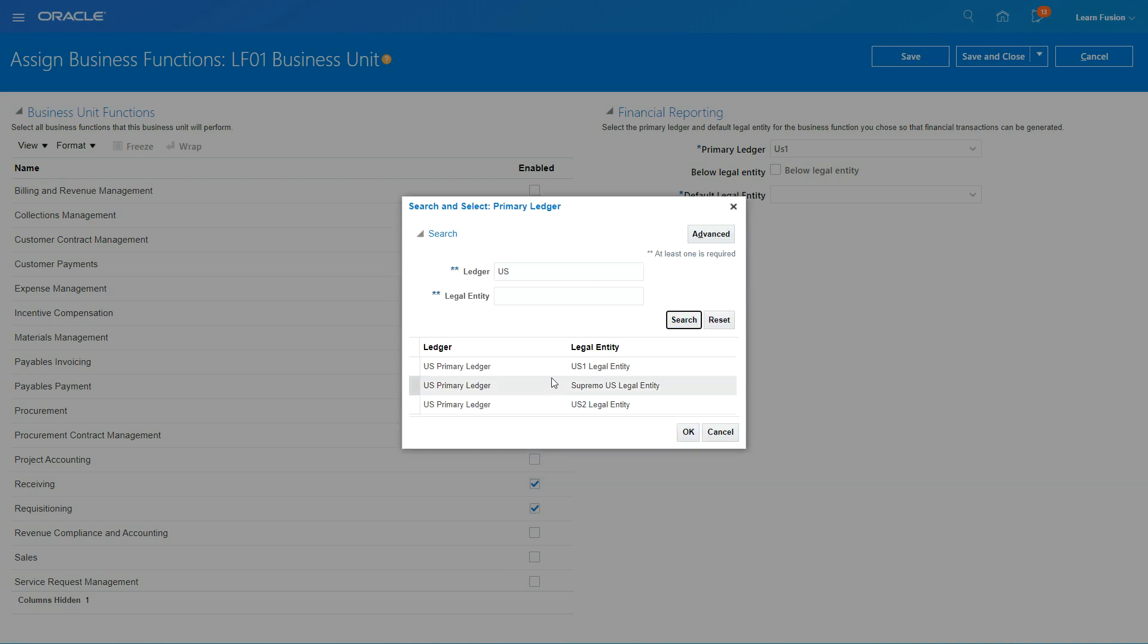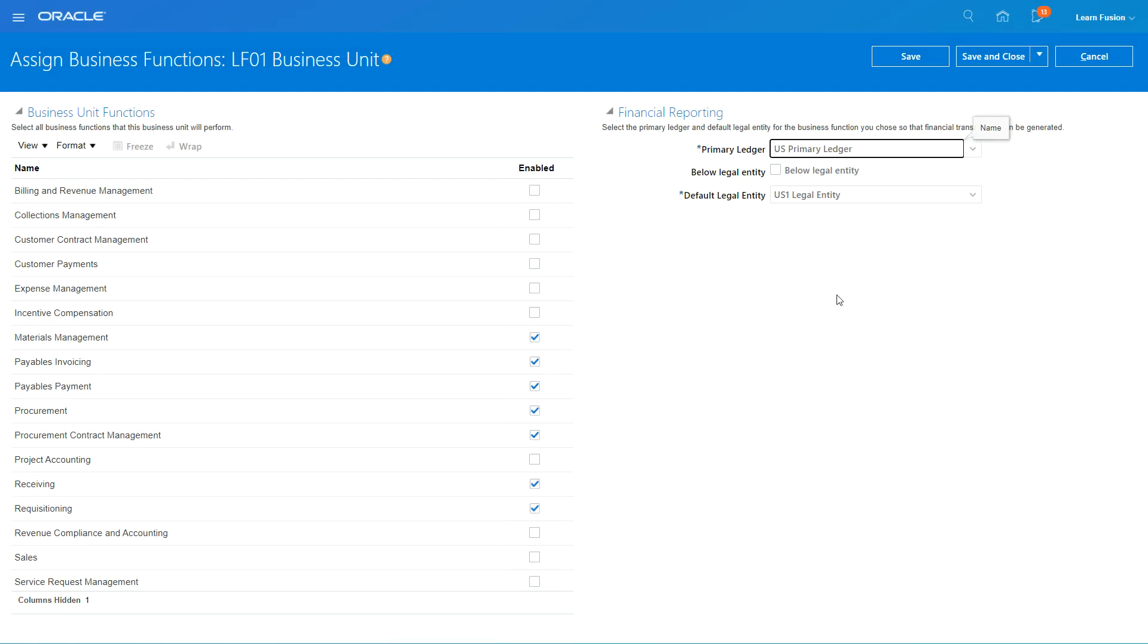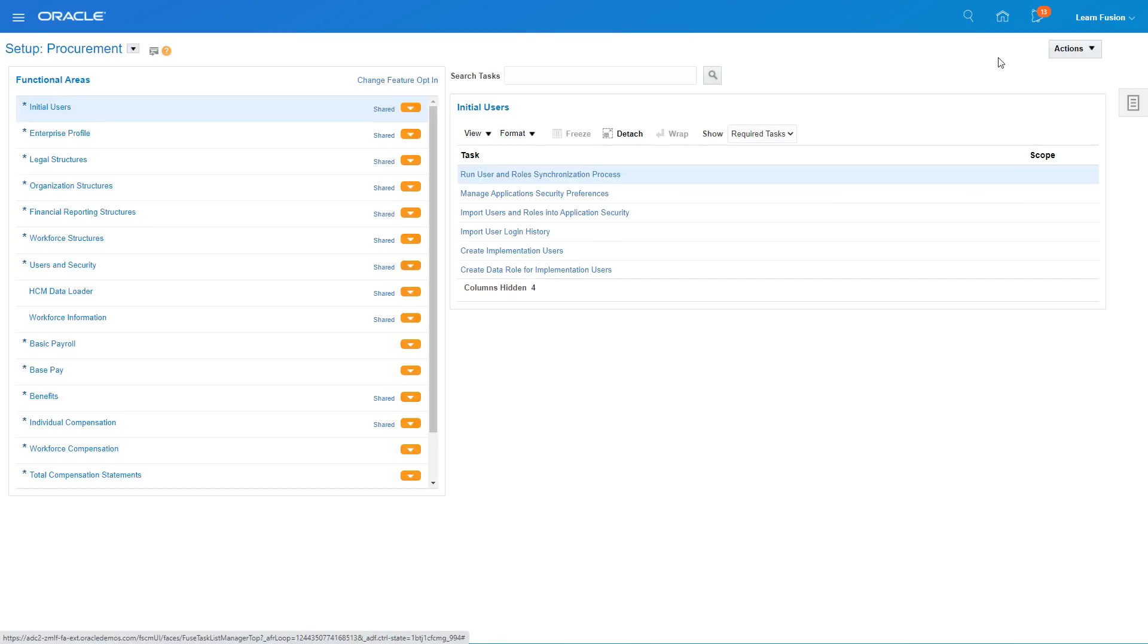So I'm going to give it to US primary ledger and then default entity would be the US one ledger entity. And then I would click save and close. So that's how you assign the business functions to a business unit.